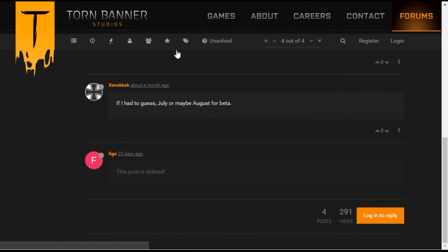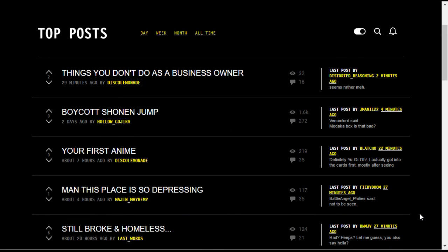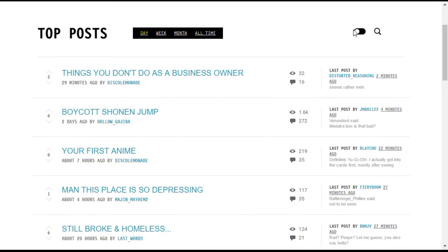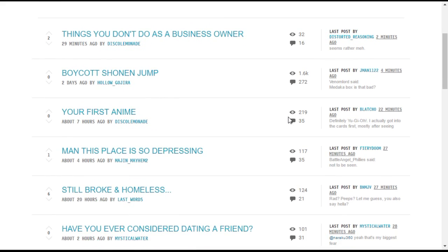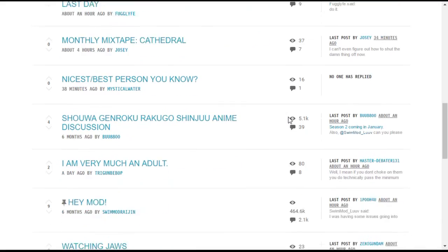The next example is Adult Swim from Turner Broadcasting. This custom theme includes both a dark and light version, which is activated via a toggle. The home page is a single category that shows the recent topics posted, as opposed to a traditional multi-category layout.